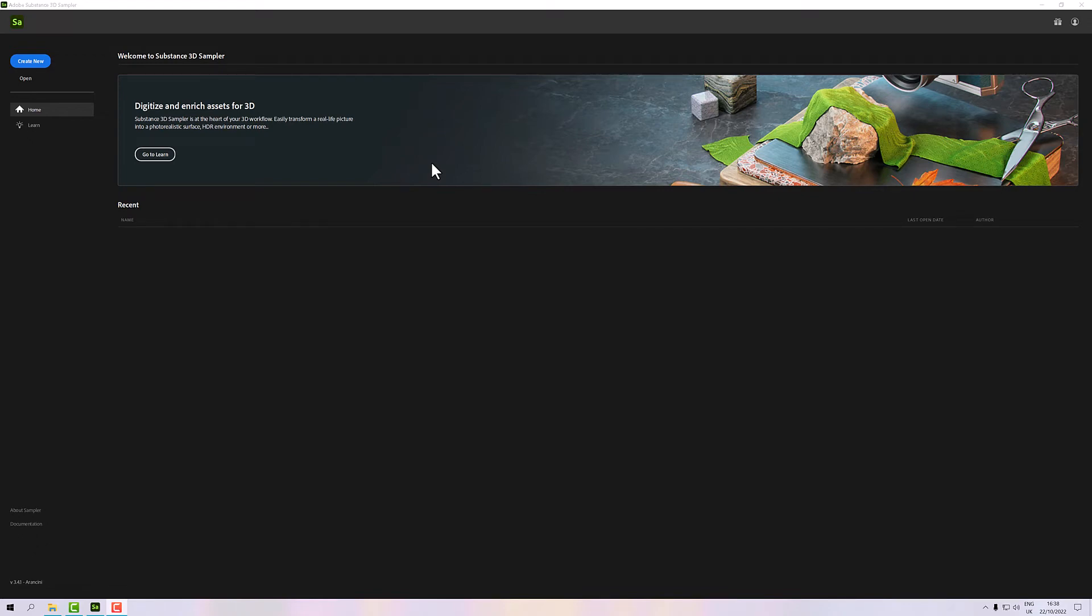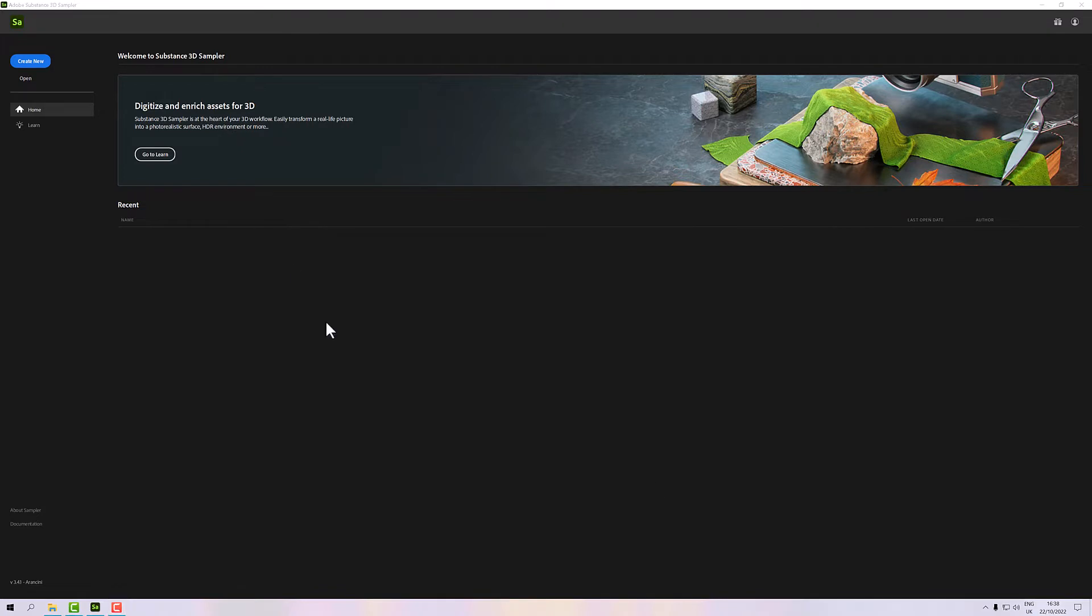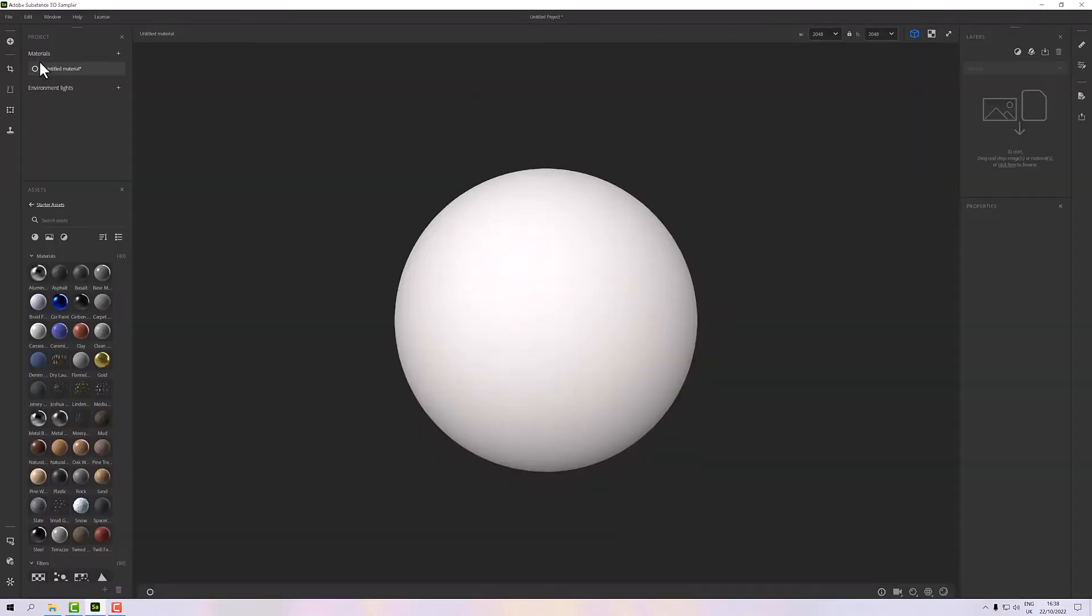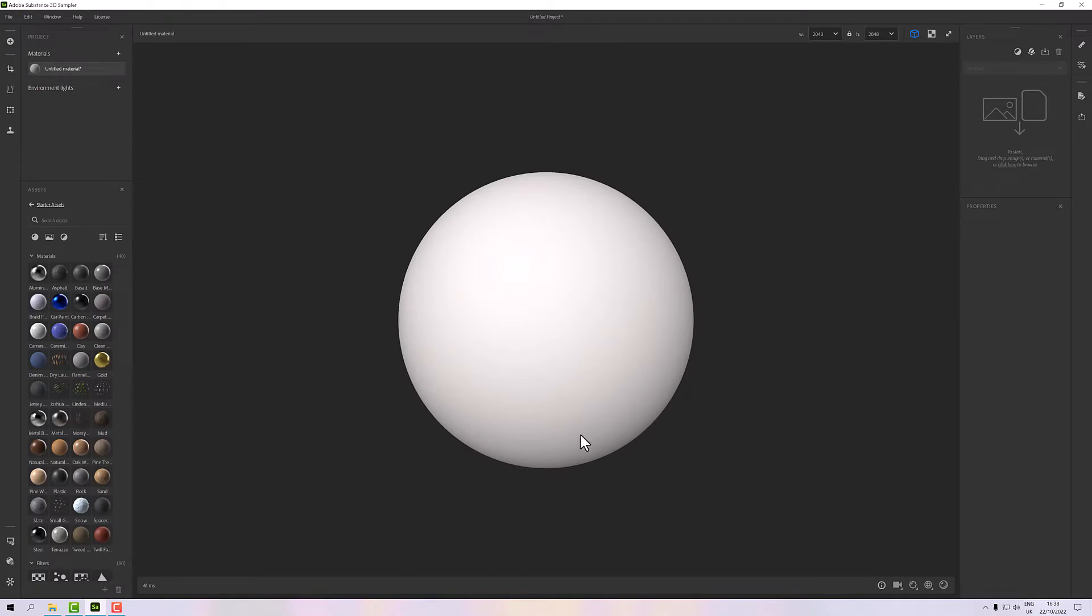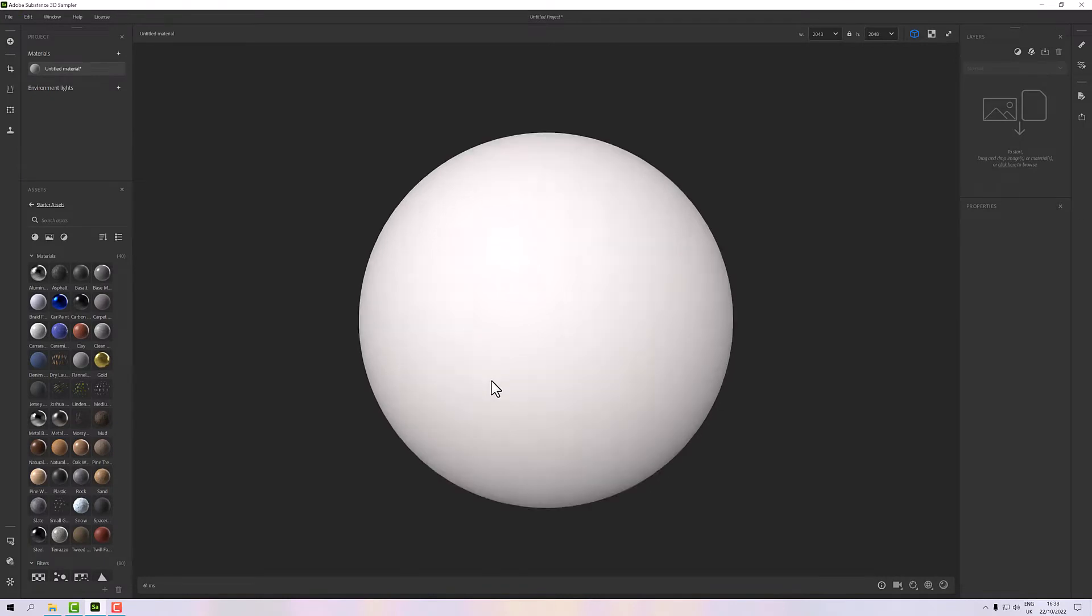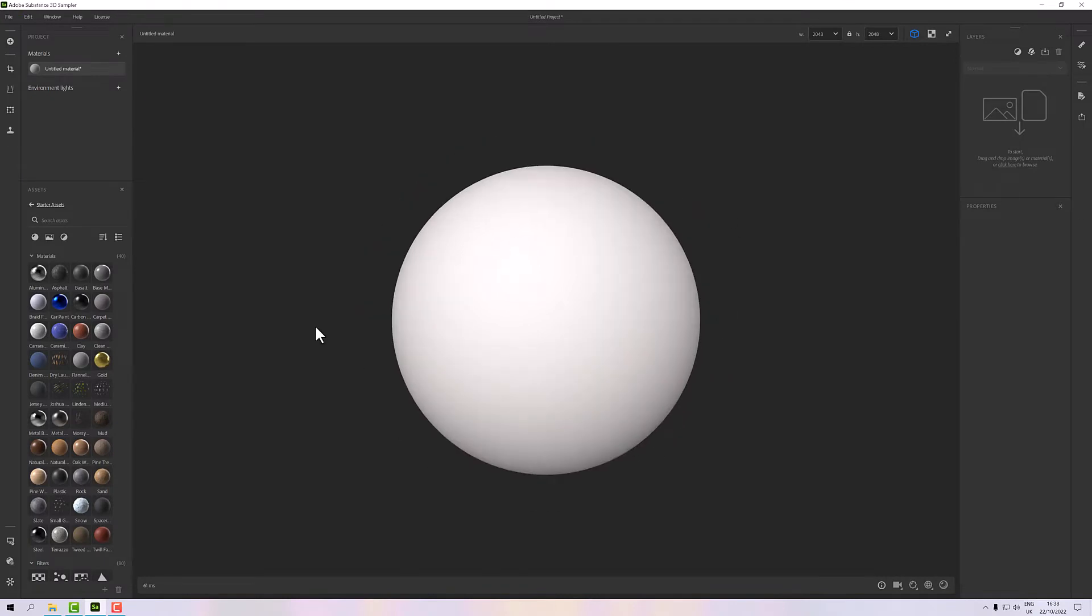Today we're going to have a look at Substance Sampler and we're going to make a material real quick with a few basic principles. I think Sampler is much unloved really, but I think it could be a real powerful tool when you get the hang of it. So I've started Sampler here and we're just going to create a new one and it comes up with this interface.